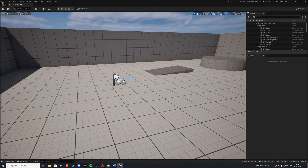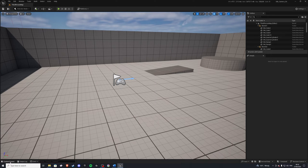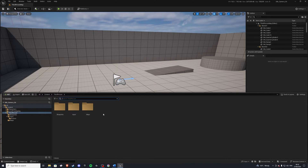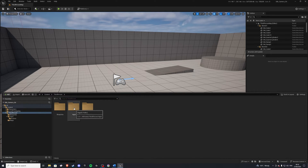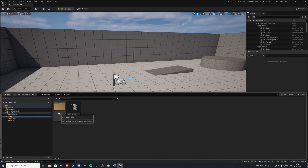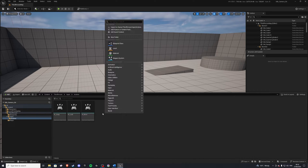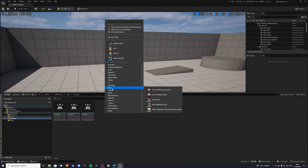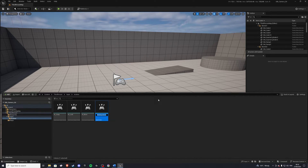Let's start by creating an input action so we can trigger this idle state. So we'll go to our content drawer, and over here we want to go to our inputs, actions, and let's create a new input action. And I'll call mine ia_check_idle.